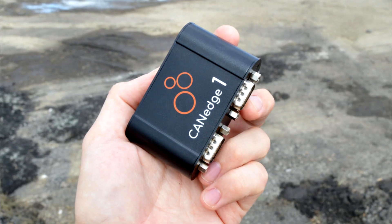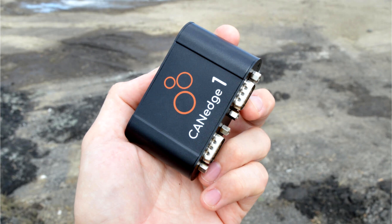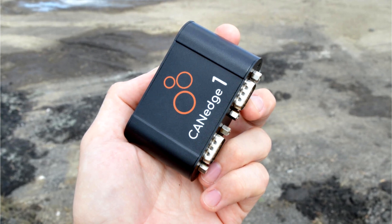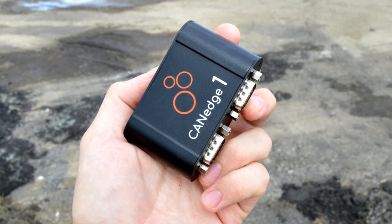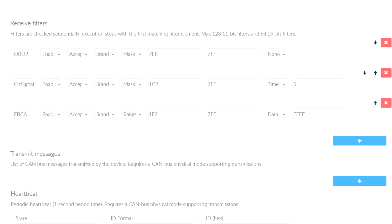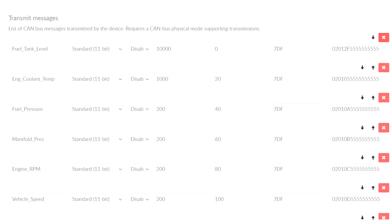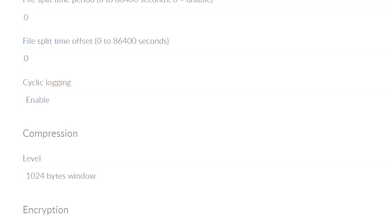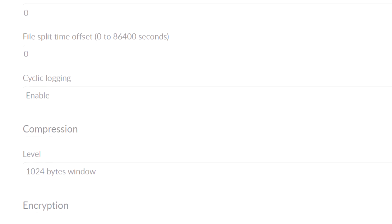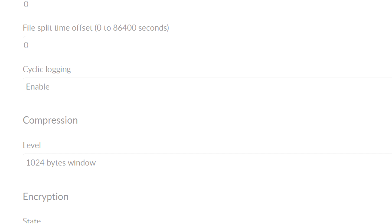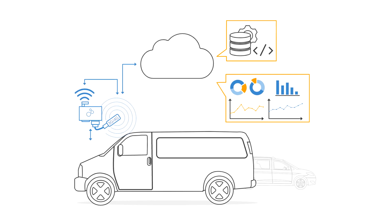The CAN Edge 1 is perfect for long-term logging as you can fully customize CAN ID filters, transmit lists, data compression, cyclic logging, and more.